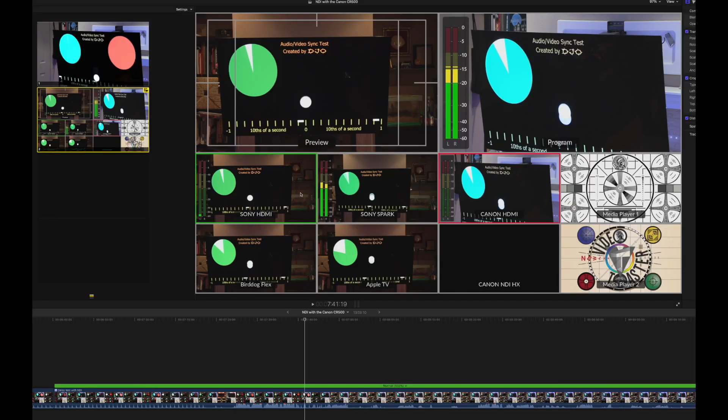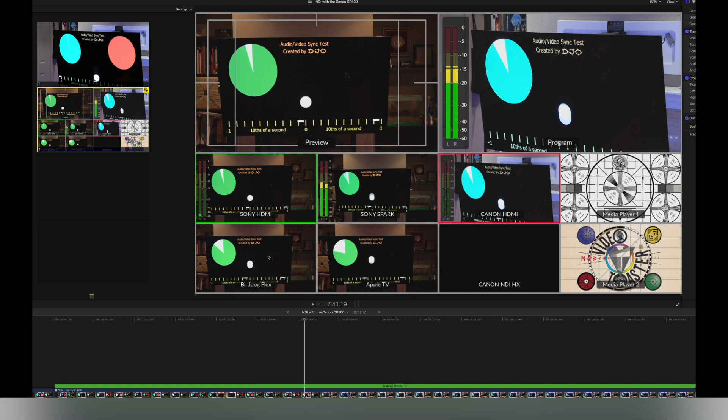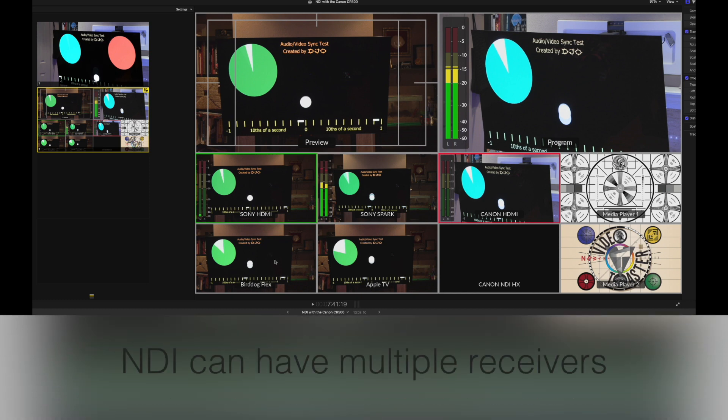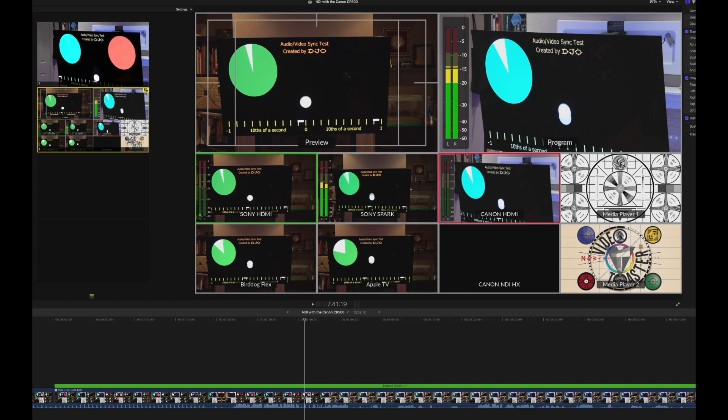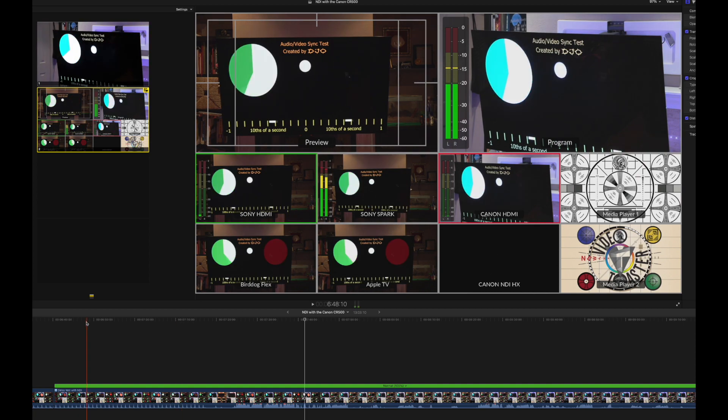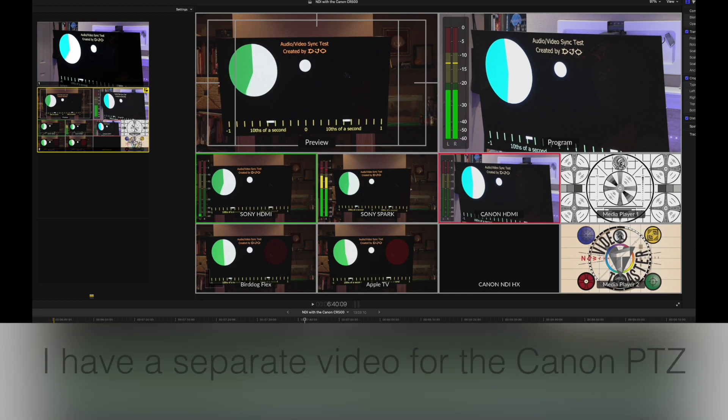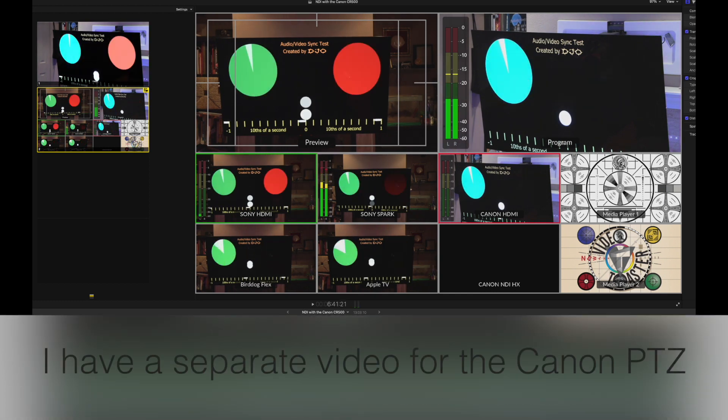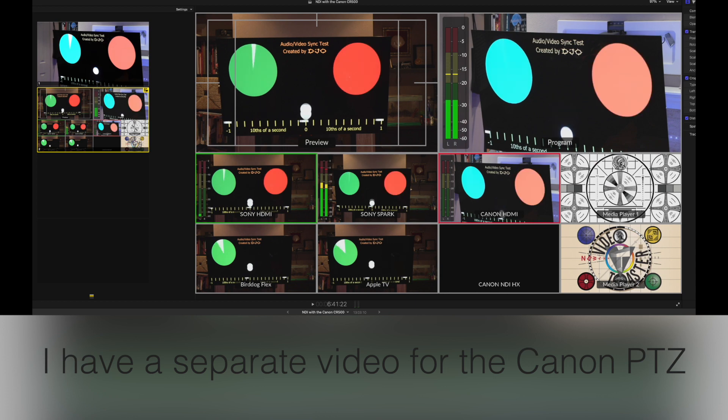I'll record this for a bit. Here's the setup. In one camera, we have it split between the HDMI and the Spark. That was the camera on the right. On the left, we have that coming via bird dog flex. And the Apple TV is also capturing the NDI full. And then we have a Canon HDMI. It's not connected. I'll connect that later. But let's just take a look here and see what's going on. Let's go ahead and play this.